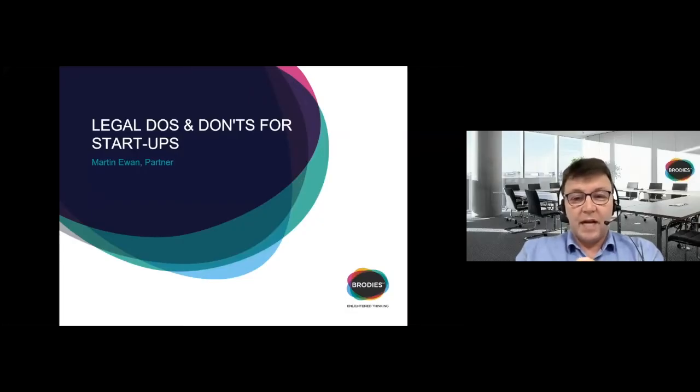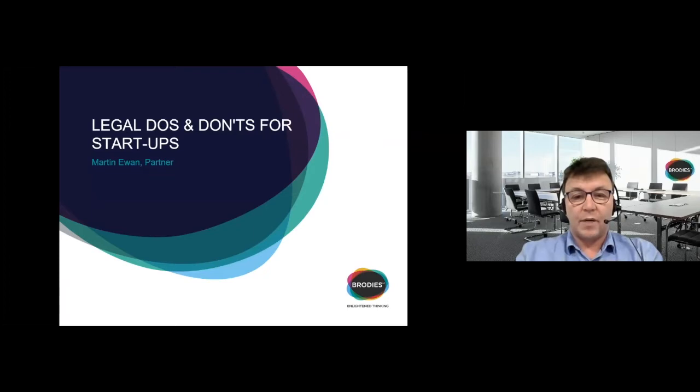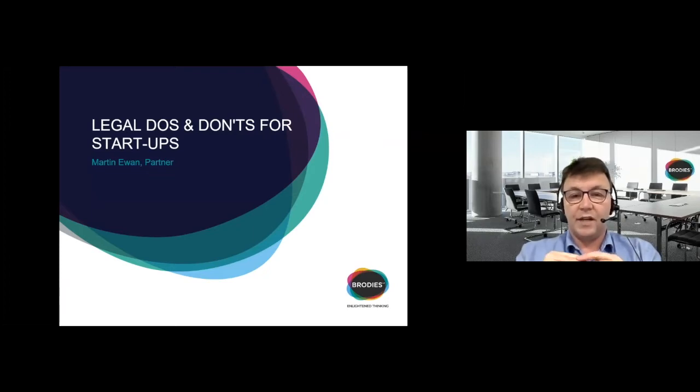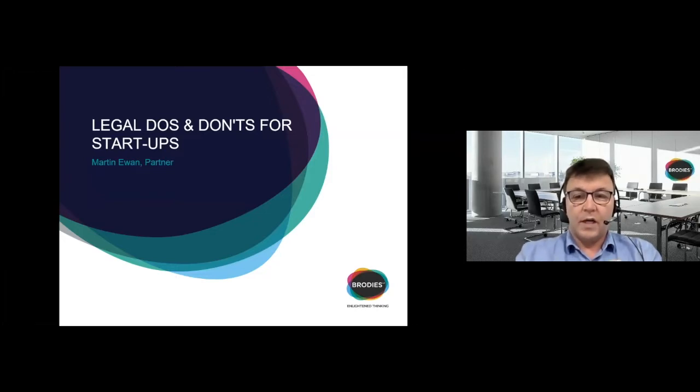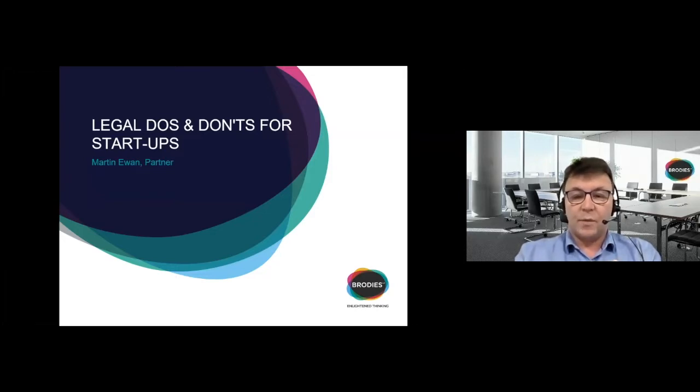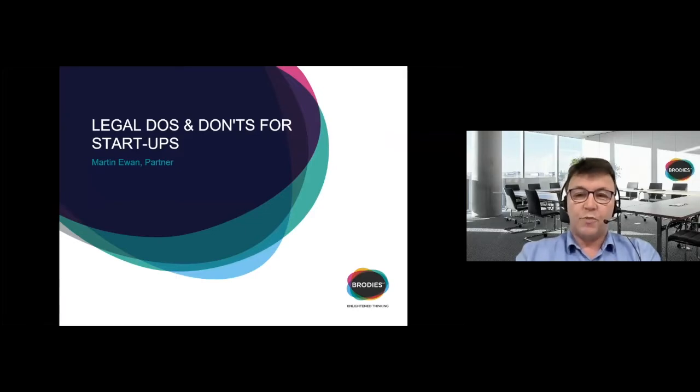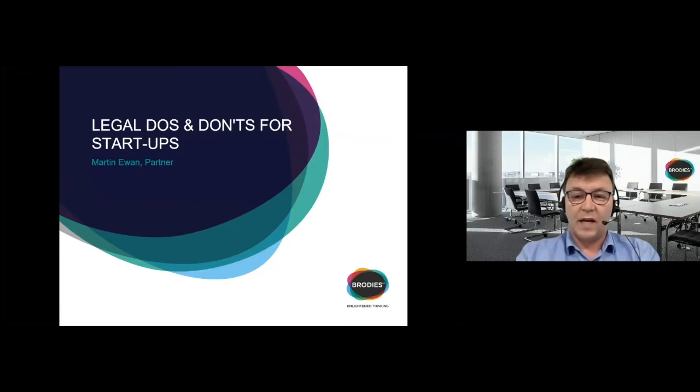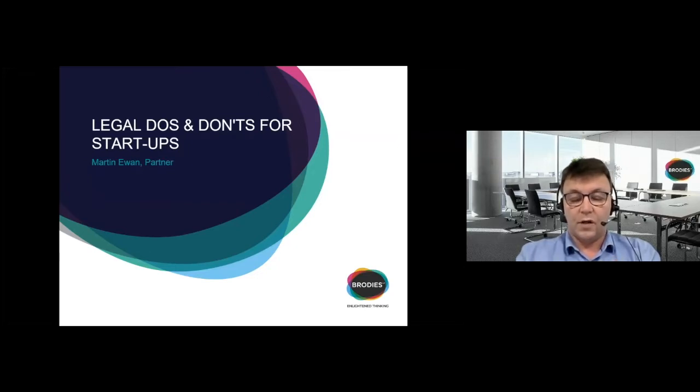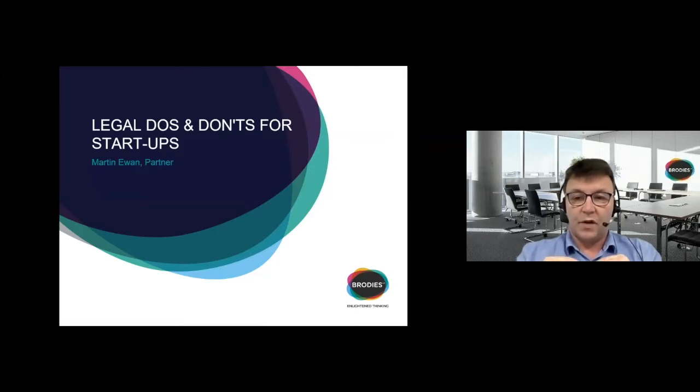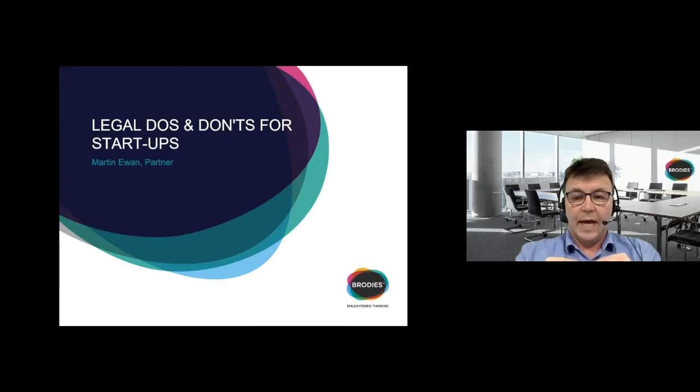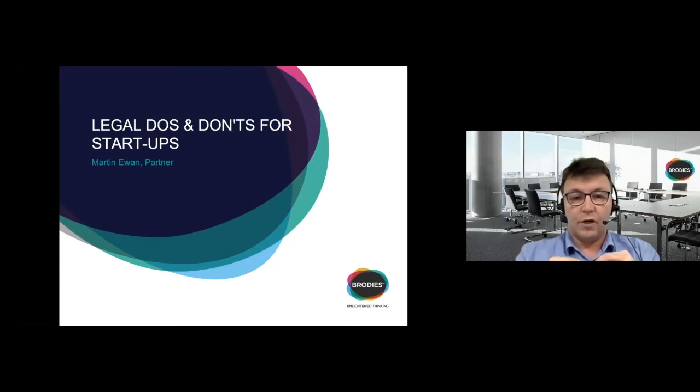Good afternoon, my name is Martin Ewan. I am a partner in the corporate and commercial team of Brodies. I am based in the Aberdeen office and today's session is about do's and don'ts for startups.